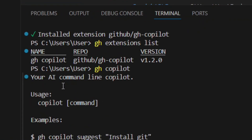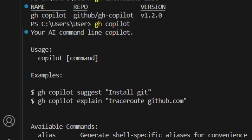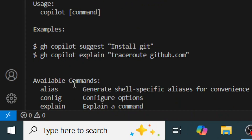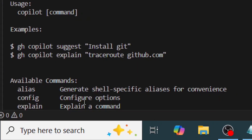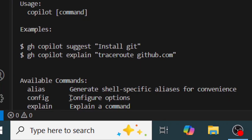That is how to install and use GitHub Copilot CLI inside VS Code. If you have any questions, leave them in the comments below, like the video, and see you in the next one.